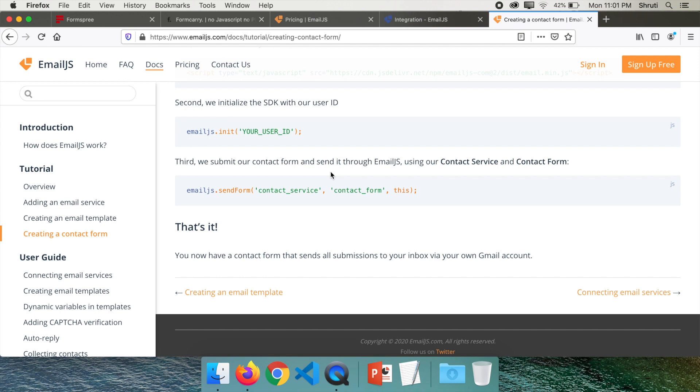These are the three ways you can send email to yourself from a contact form without using any backend code at all. If you want detailed tutorials on any of these three that I mentioned here, mention in the comments below and I will create videos for that.